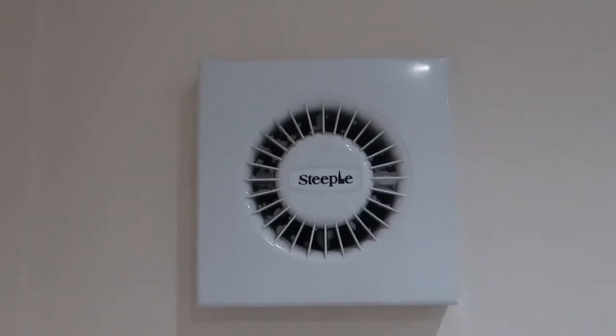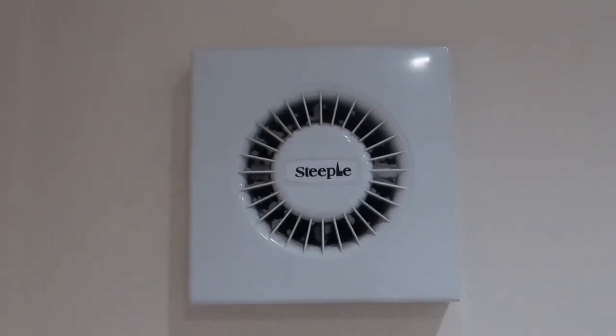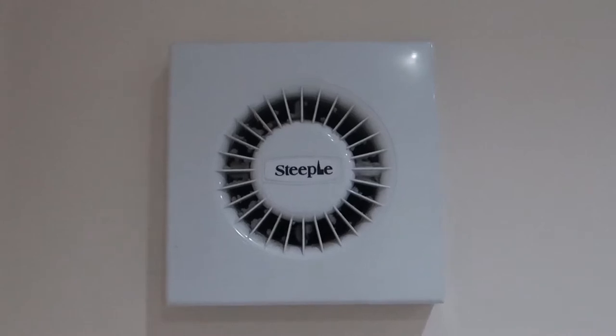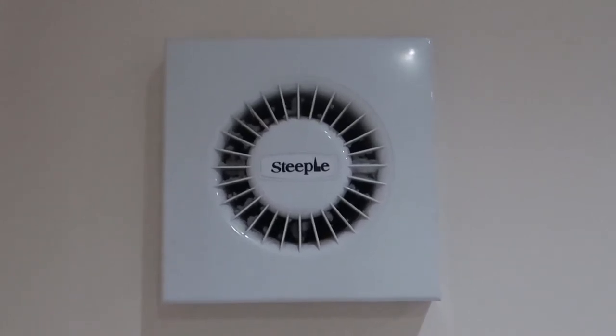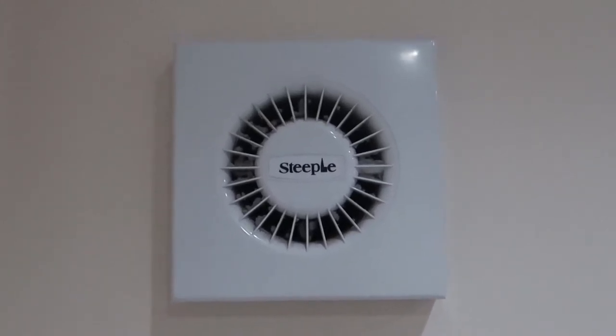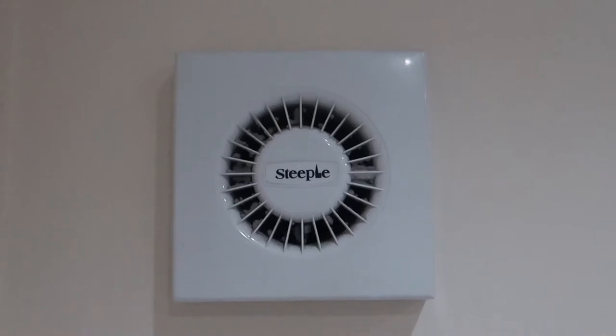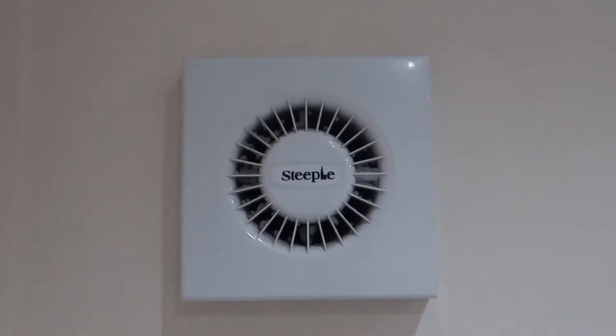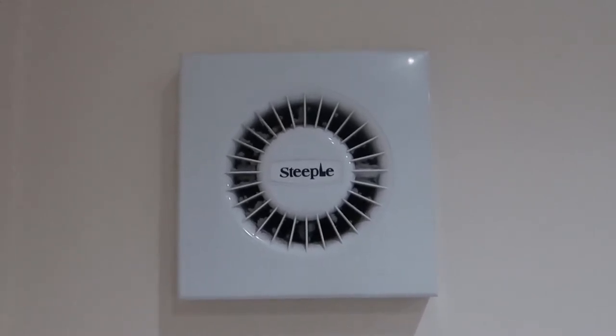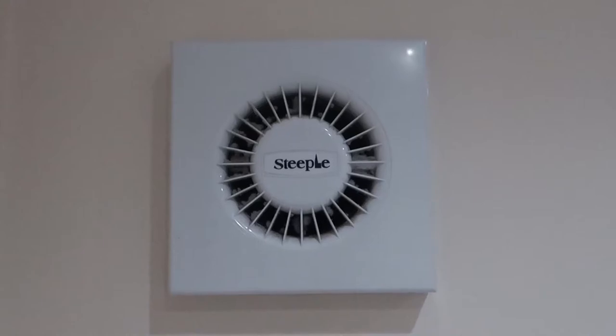So here's one of the old air extractors that I wanted to replace. This one's actually not too bad in terms of noise, but I thought if I'm going to replace two or three air extractors, I might as well replace all of them.